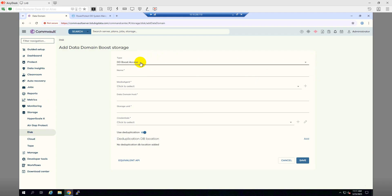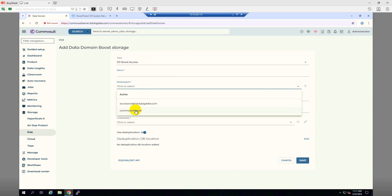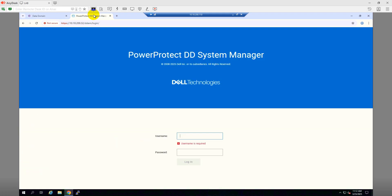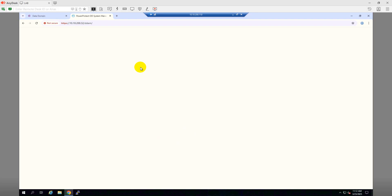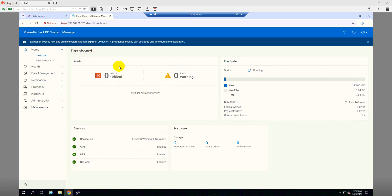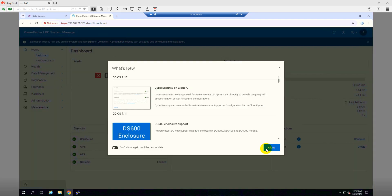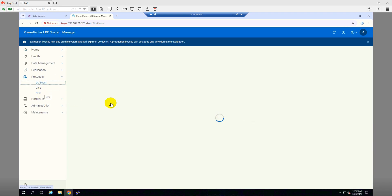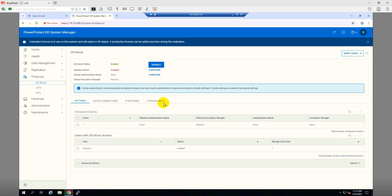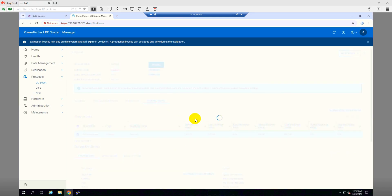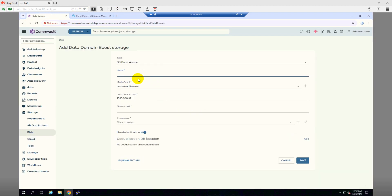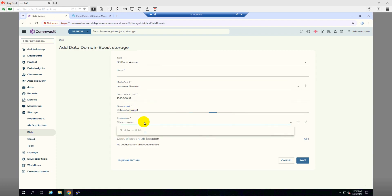For DD Boost access, we'll have to provide a name and then the media agent. I'll use the CommVault server itself. Data Domain Boost host will be 10.10.200.32 and the storage unit. This is my storage unit name.